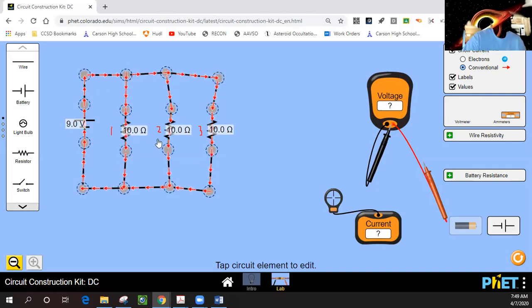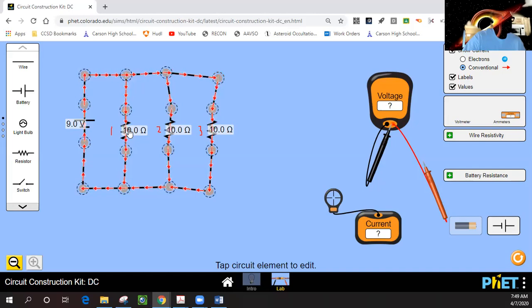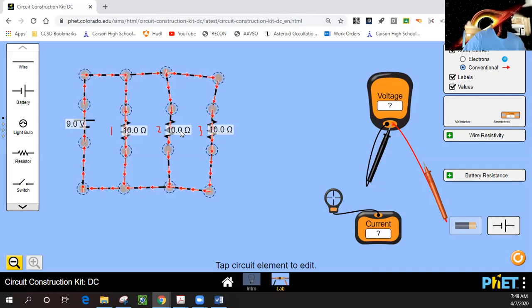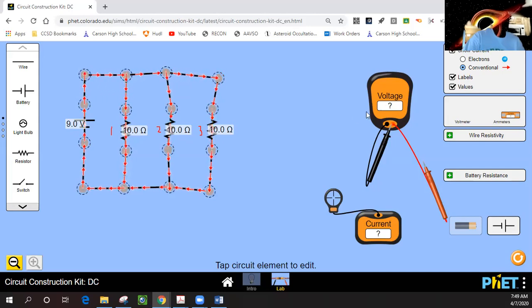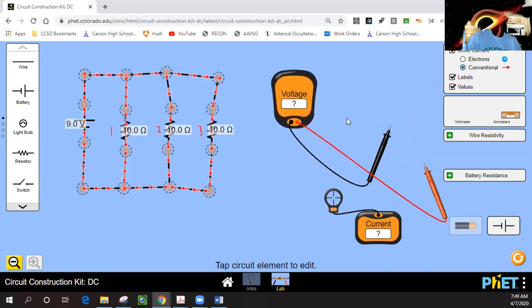So here we have a nine volt battery, here's a ten ohm resistor, and here's what we have. So let's take a look at the voltage first.